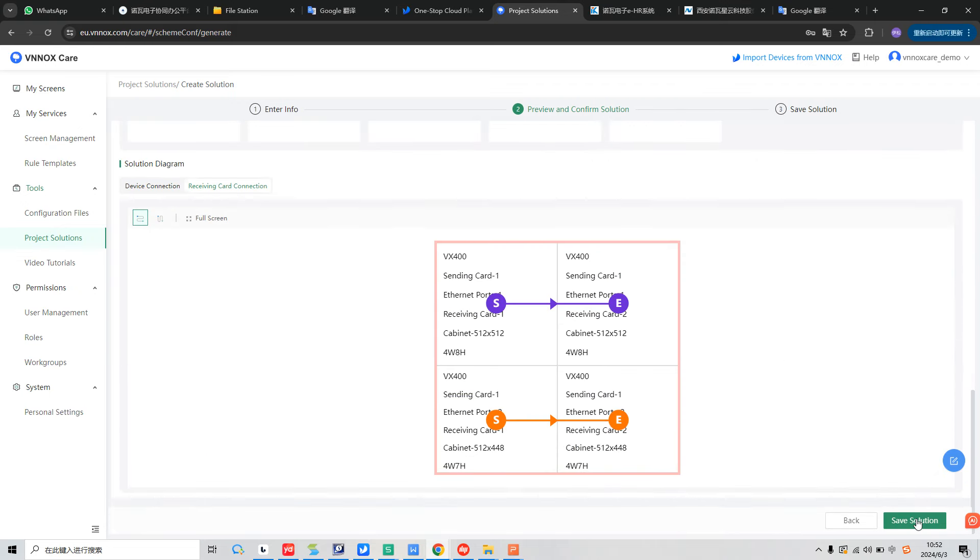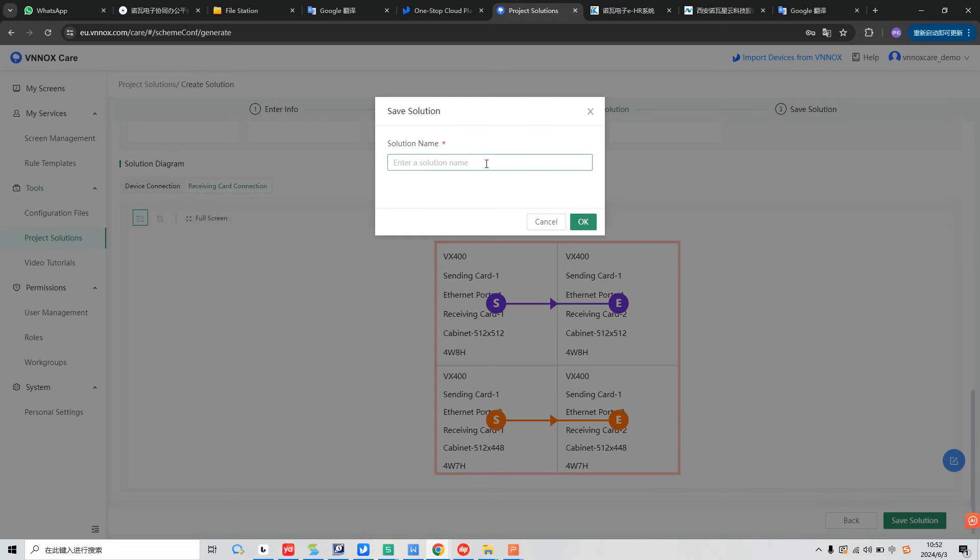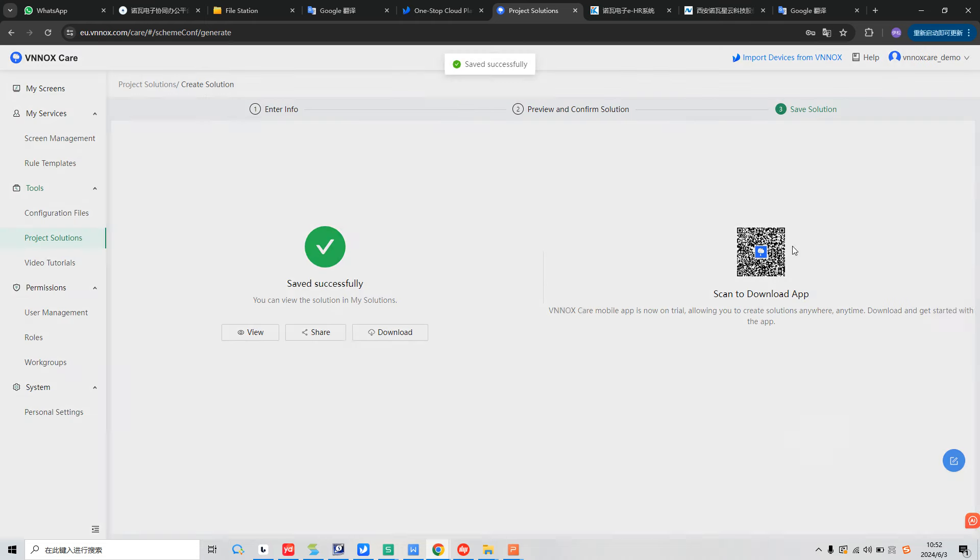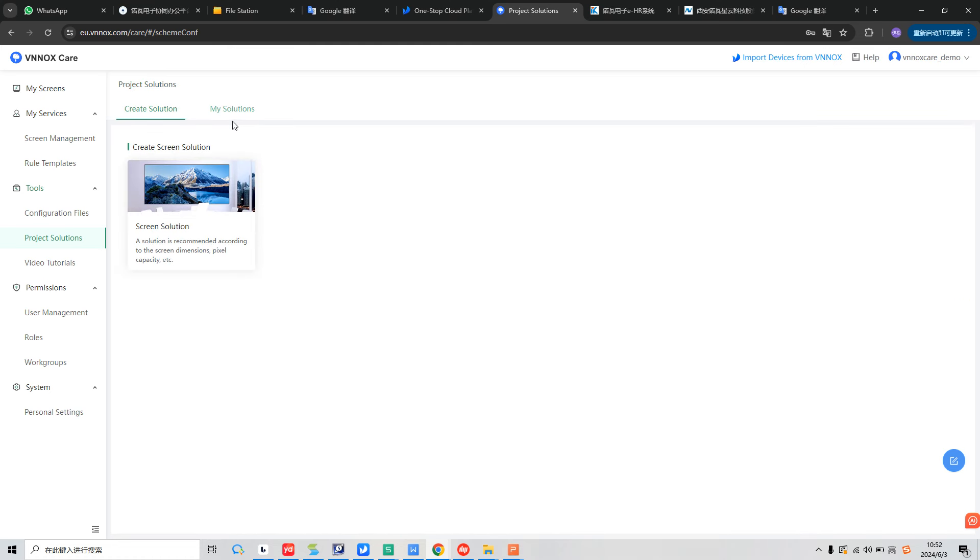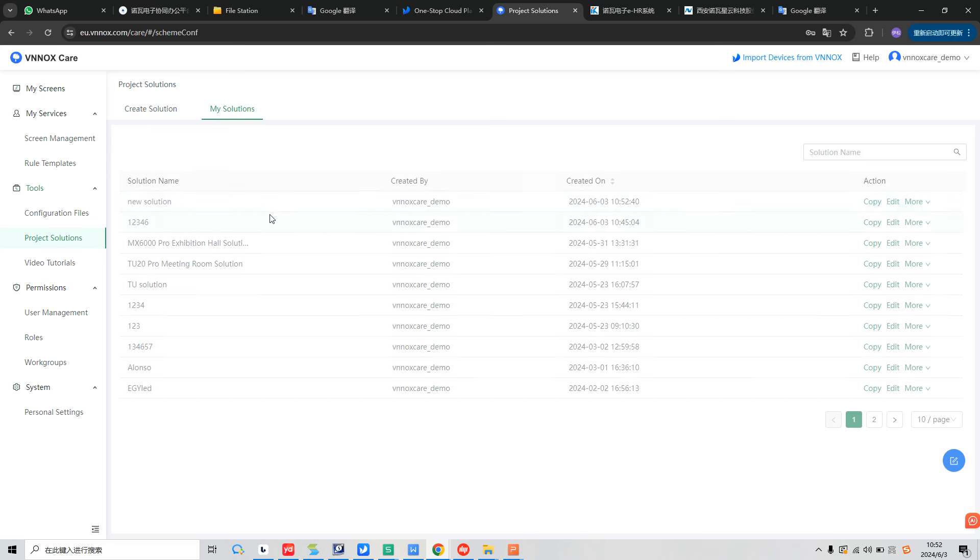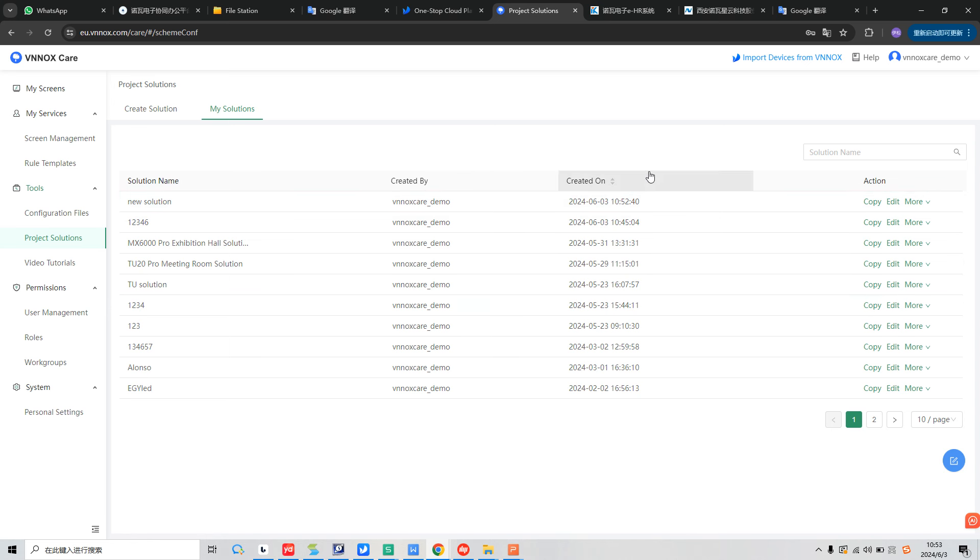And now we can save the solution. And we give it a name and click OK. So the solution has already been saved successfully. And now we can go back to the project solutions and enter my solutions interface. So we will check the new solution here. And we can copy it or edit it or rename and download. After we download it, we can send it to our customer directly.